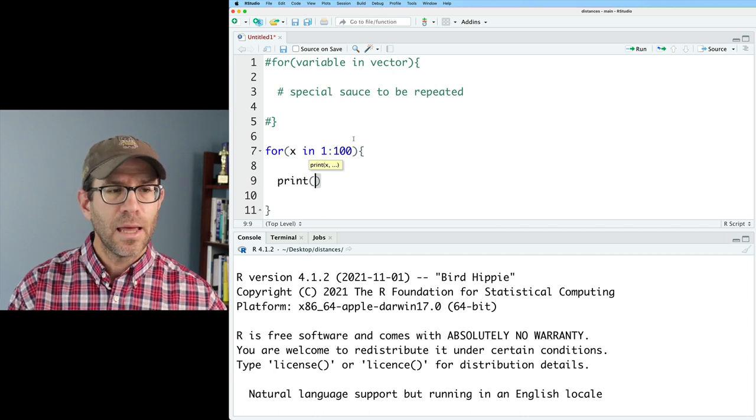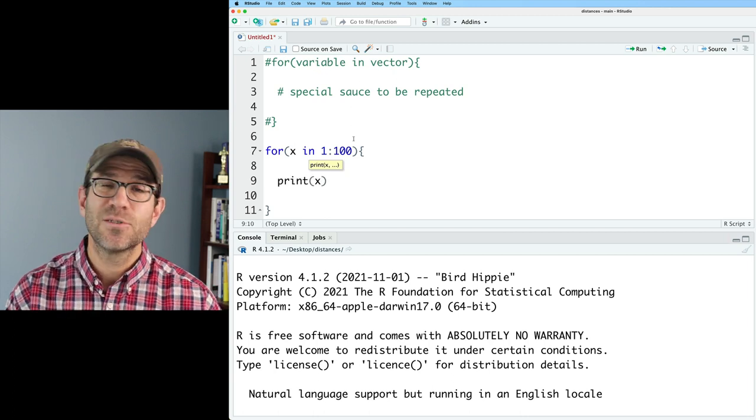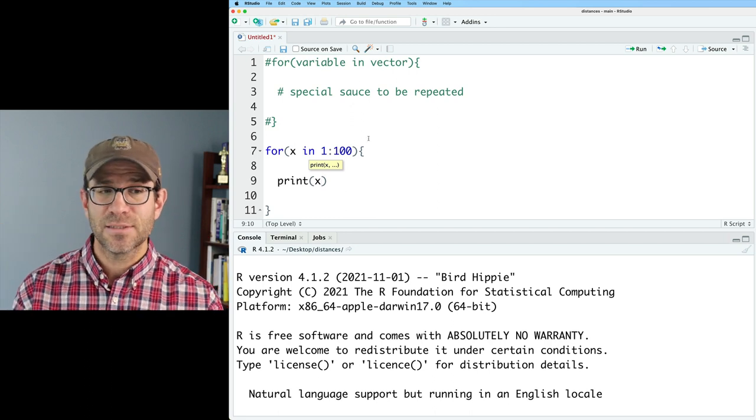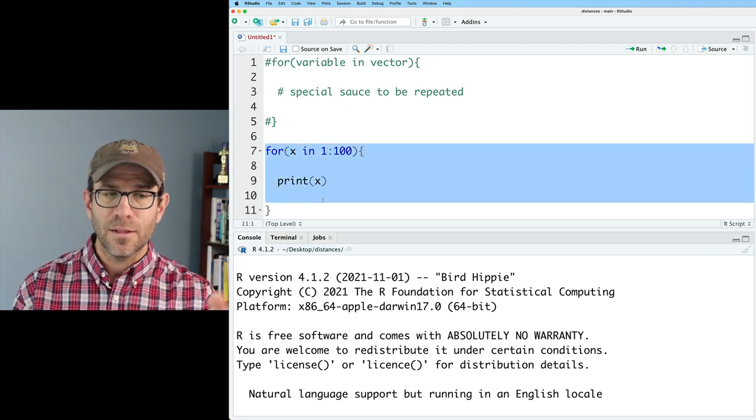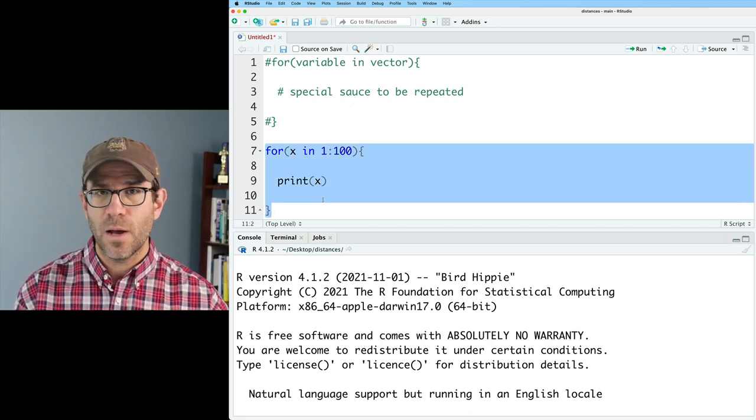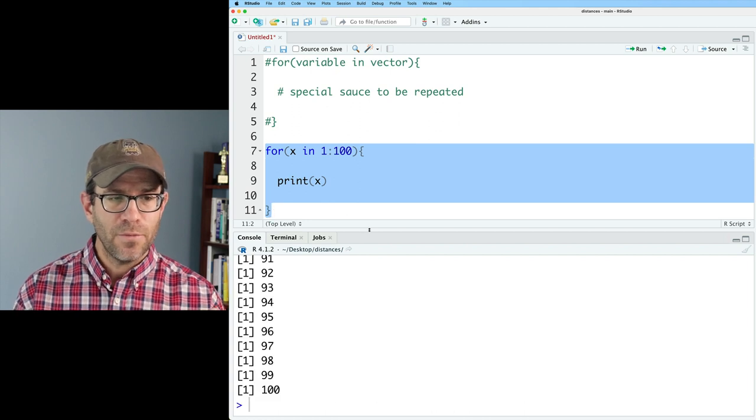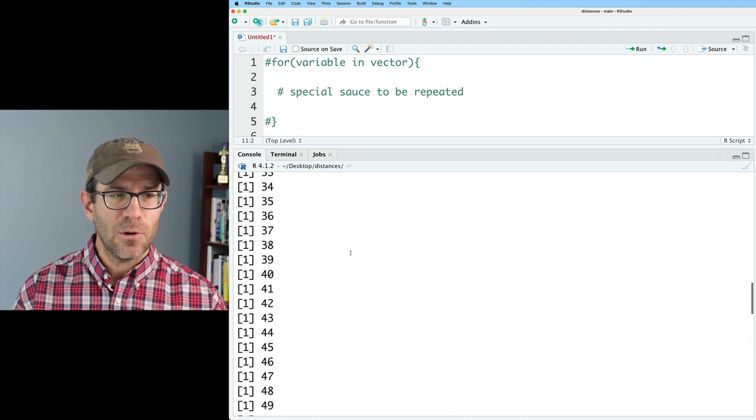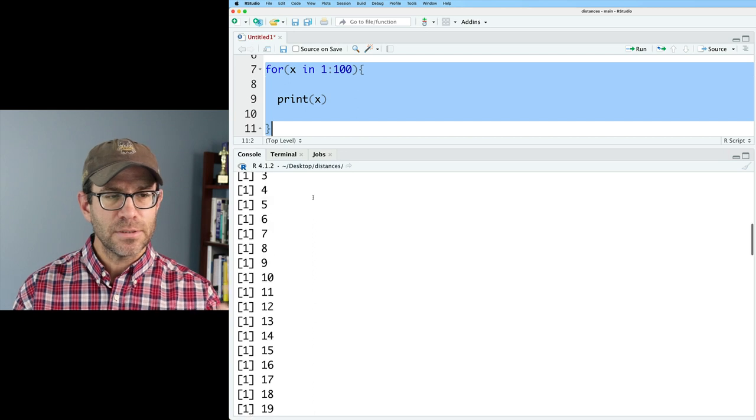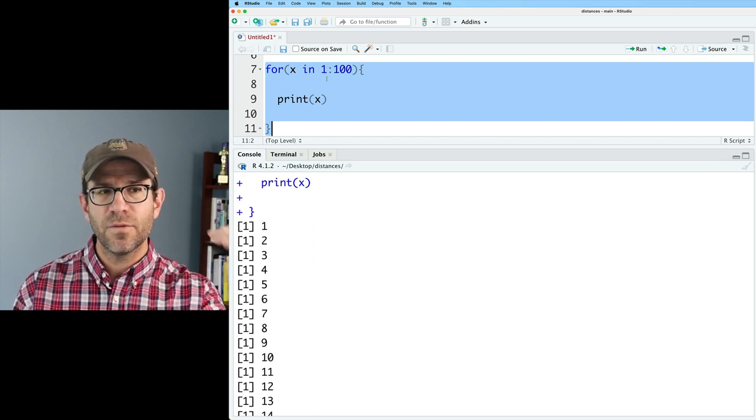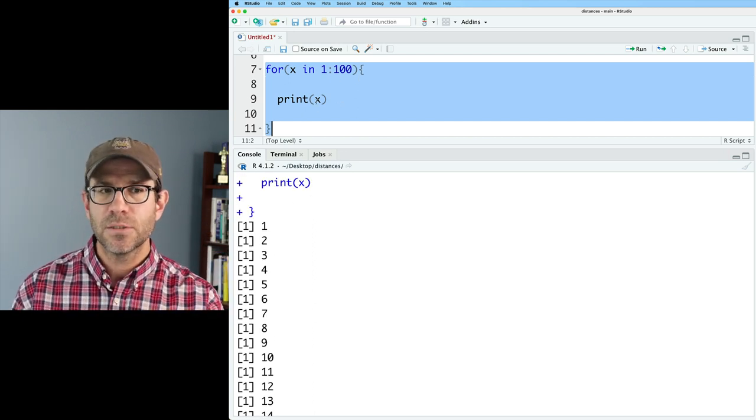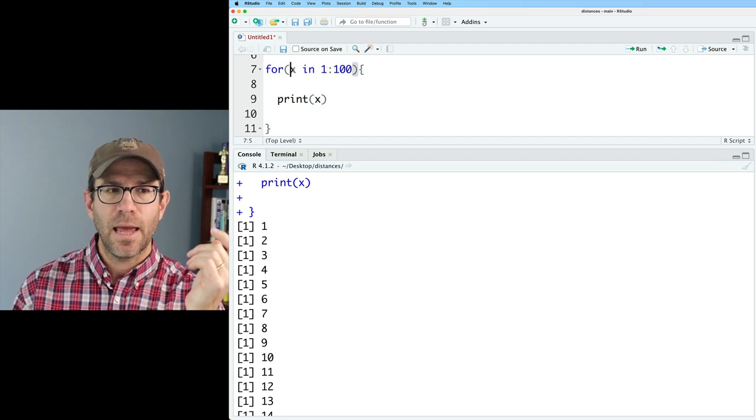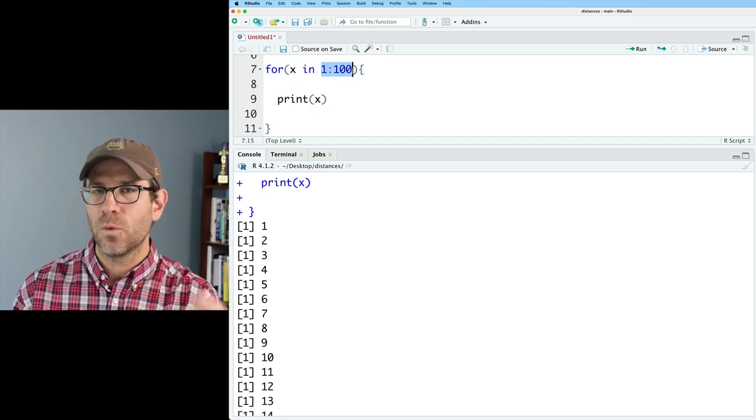I can then do print X. And so print is going to print the value of X over every element in a hundred from one to a hundred. And so now when I run this, I see as the output that it is printing every value of the vector one to a hundred. So it's printing X and X is iterating between one and a hundred.